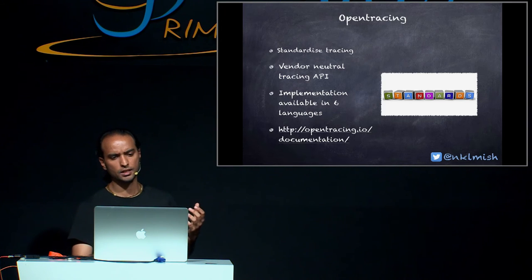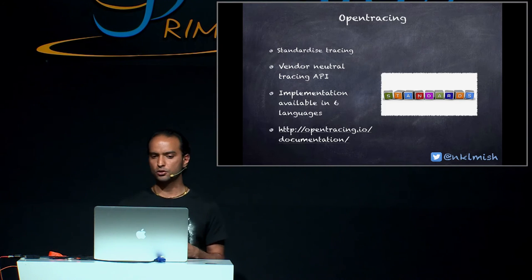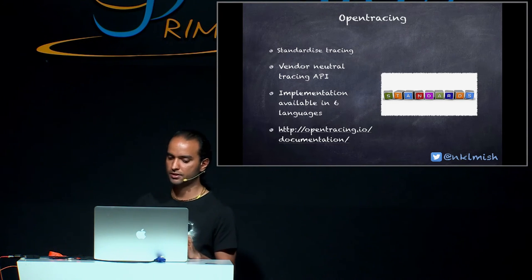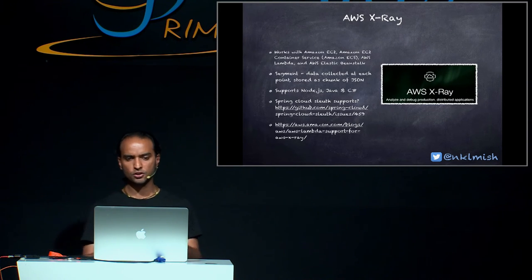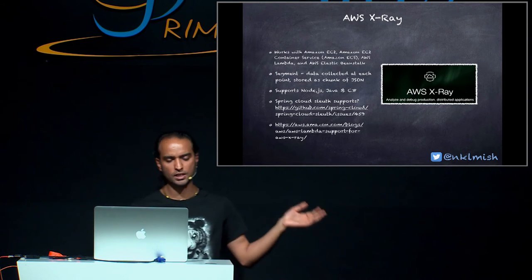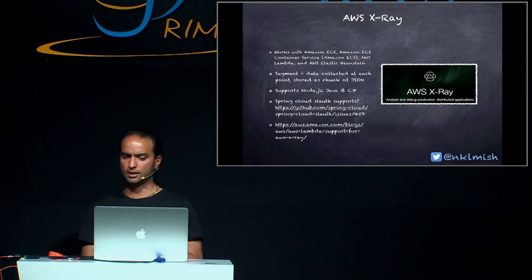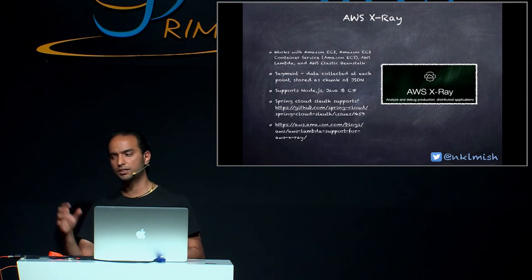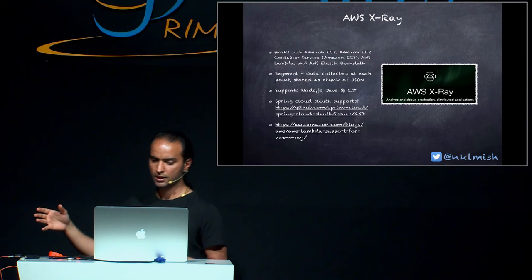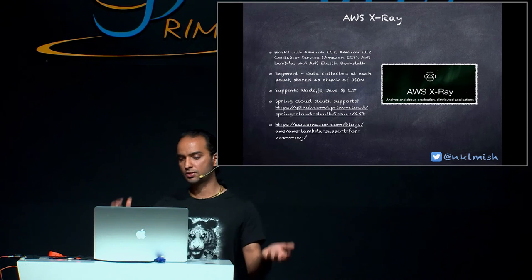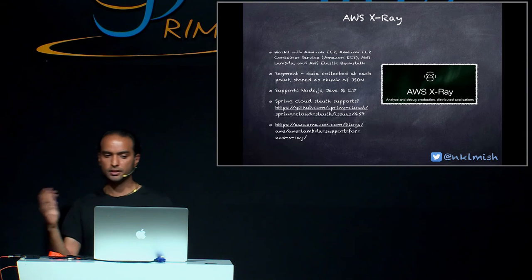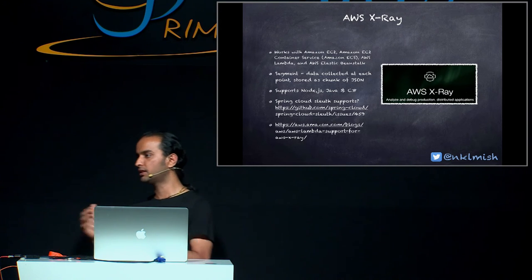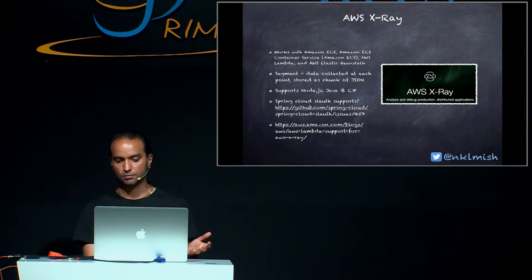Open tracing helps to standardize the tracing. Its goal is to standardize tracing. It provides vendor-neutral tracing API and the implementation is available in six languages. If you are on AWS on Amazon, Amazon have their own thing called X-Ray. It basically works with Amazon EC2, Elastic Beanstalk, Lambda, and they have different kind of notation of the vocabulary. So what they have is the data which is collected at each point is called segment and it is stored as a chunk of JSON. Currently, they support three languages, Node.js, Java, and C-sharp. Does Spring Cloud Sleuth support right now actually? Well, there is an open ticket where you can monitor the progress, but at this moment, I'm not aware that they support it. It is something which might be supported.